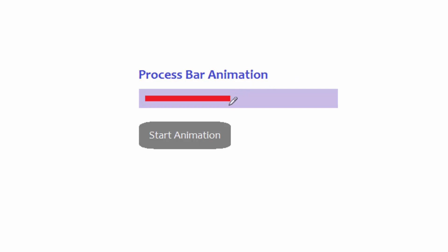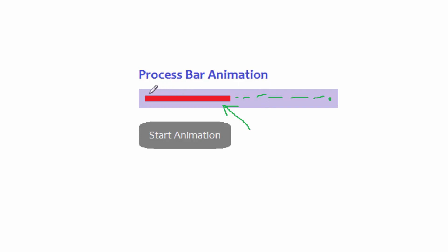This bar, the red one, is what we call the process bar. This is the bar which normally moves when a process is going on, and it will move from left to right just like this. When it reaches the end, then it means the process will have ended and a user will be notified, maybe by a dialog box message that the process has been completed. In this example, I'm going to use JavaScript programming to move this bar from left to right to denote the movement of a process on computer.